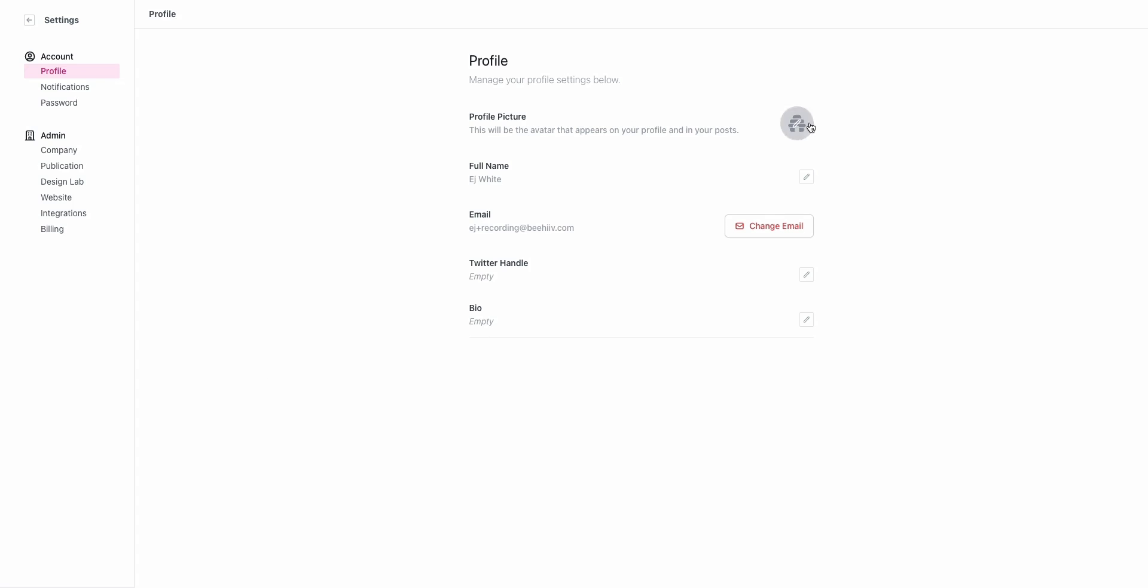Under profile you can upload a profile picture. This is specific to your personal account, so this information is going to be connected to you. If you're an author of a post and you take advantage of the byline, your profile picture and name will be used. You can change your email for the account, add a Twitter handle which will link from your byline, and add a small bio.